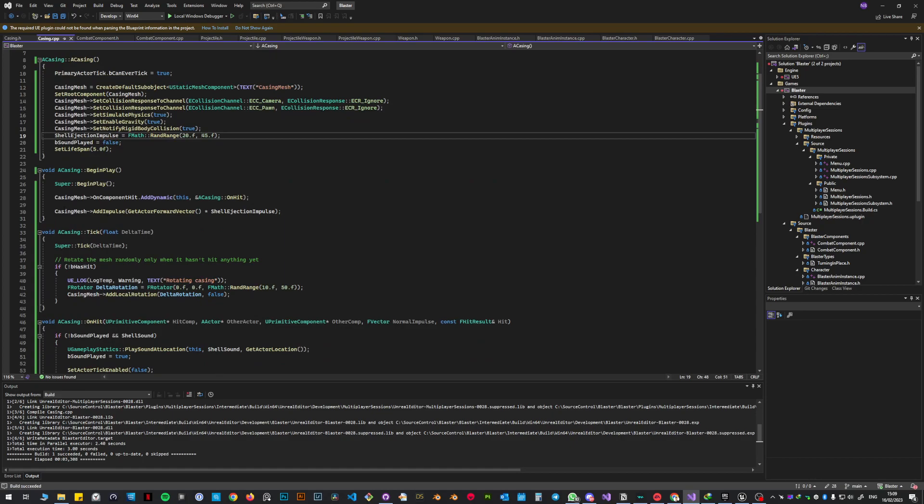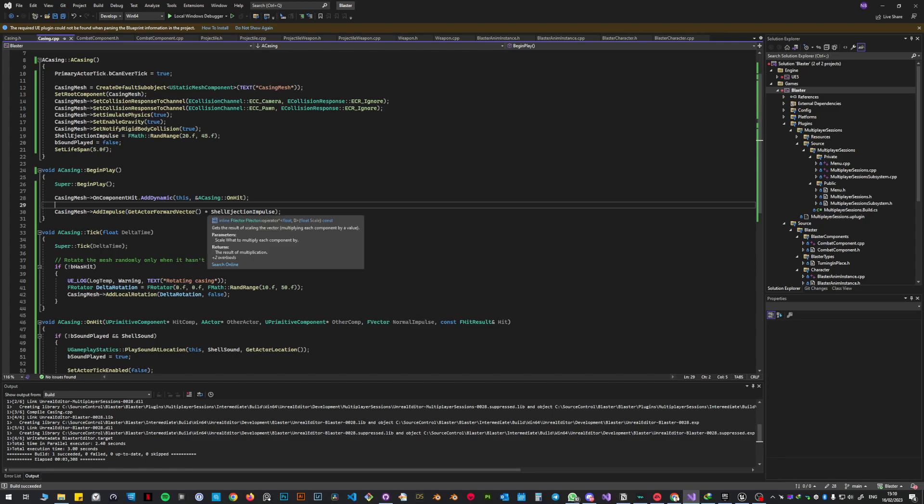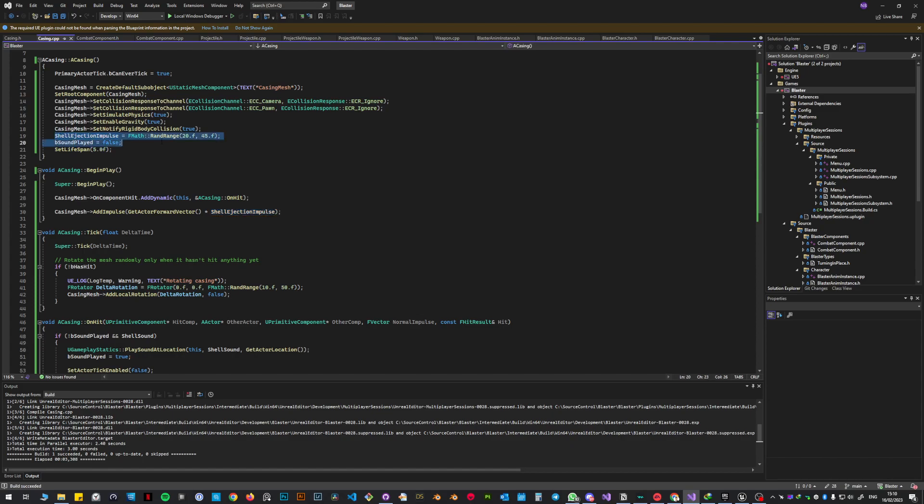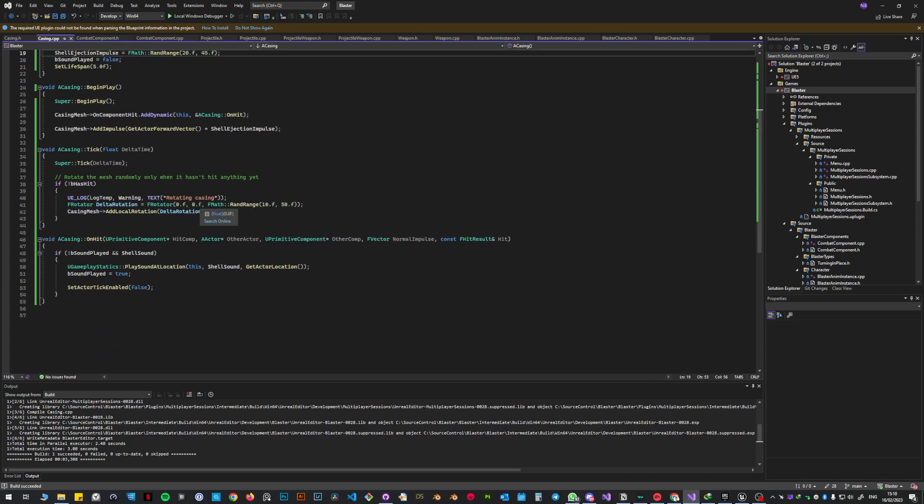So what happens here is in Begin Play, pretty much nothing changed. It's always the same thing here, like casing mesh add impulse. It's just that the shell ejection impulse now actually has a math rand range, so it's going to be impulsing randomly.